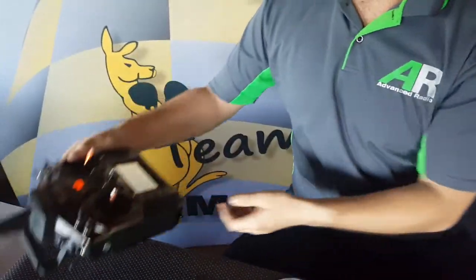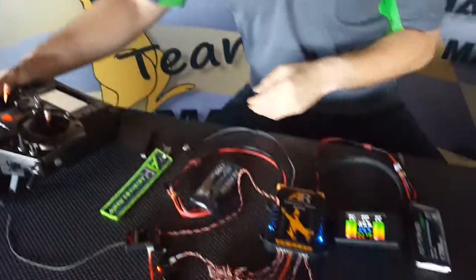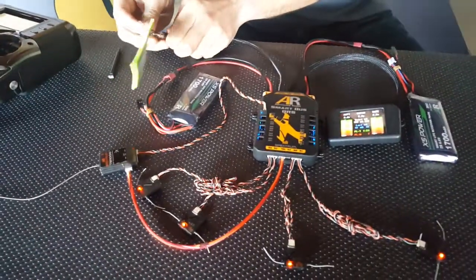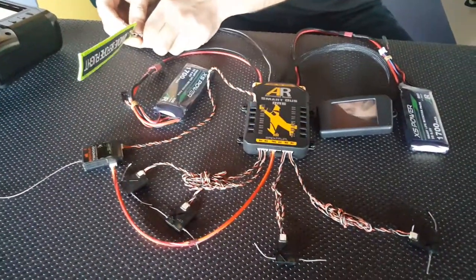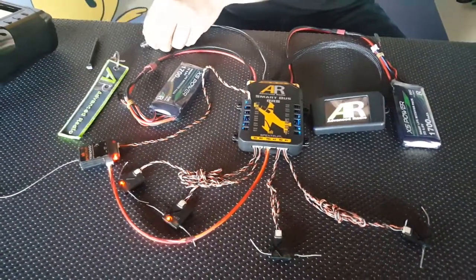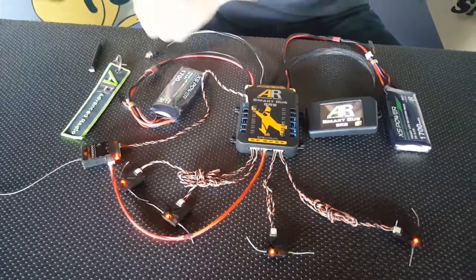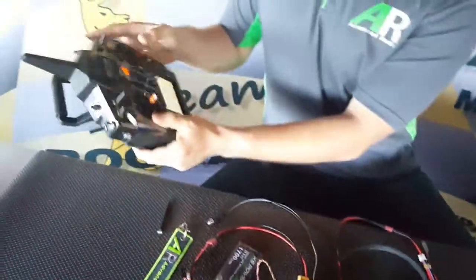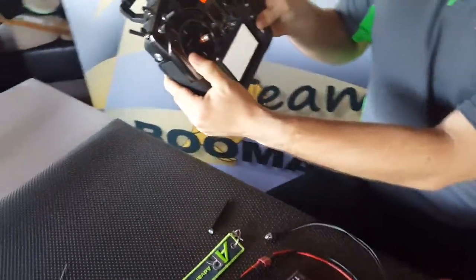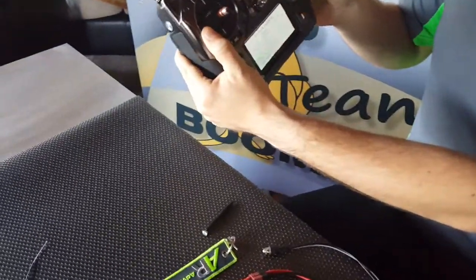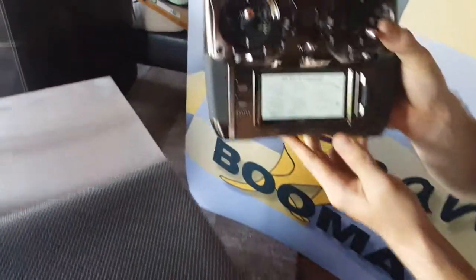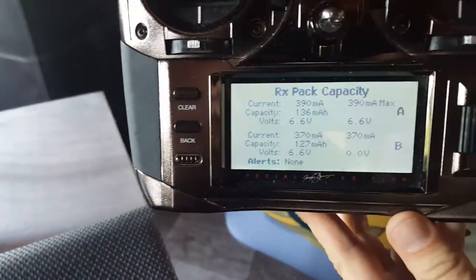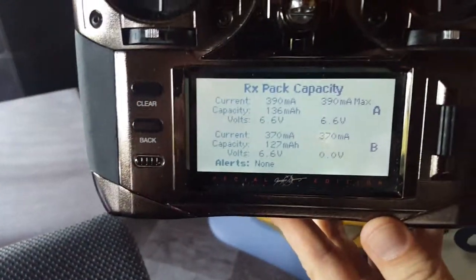And now, if we depower the SmartBus, repower it again, get a bind on all four, and scroll across. There's the downlink telemetry from the TM1000.